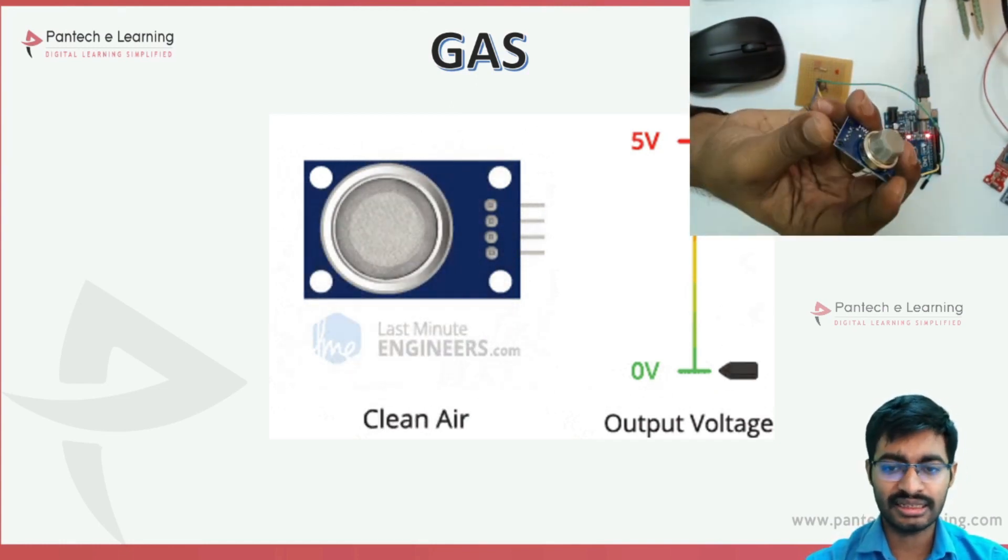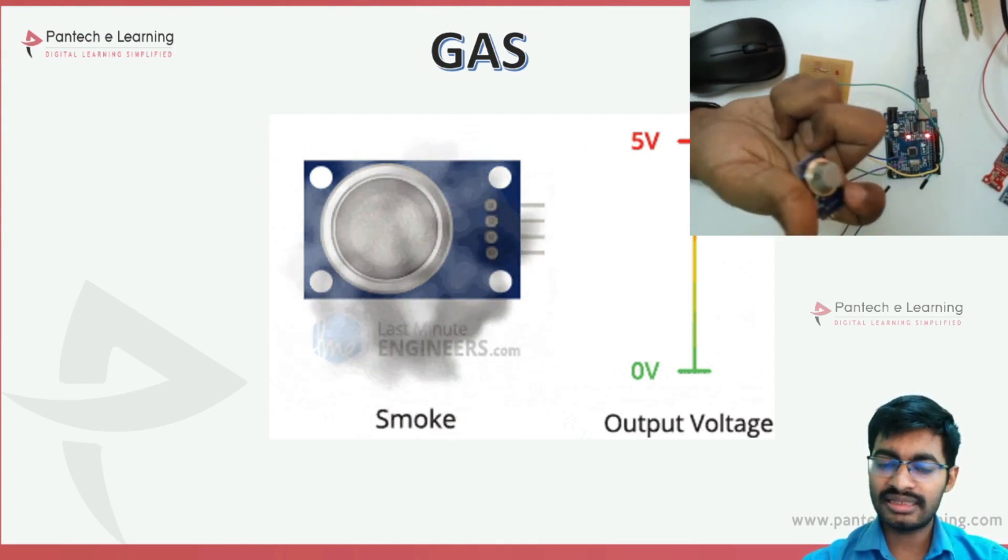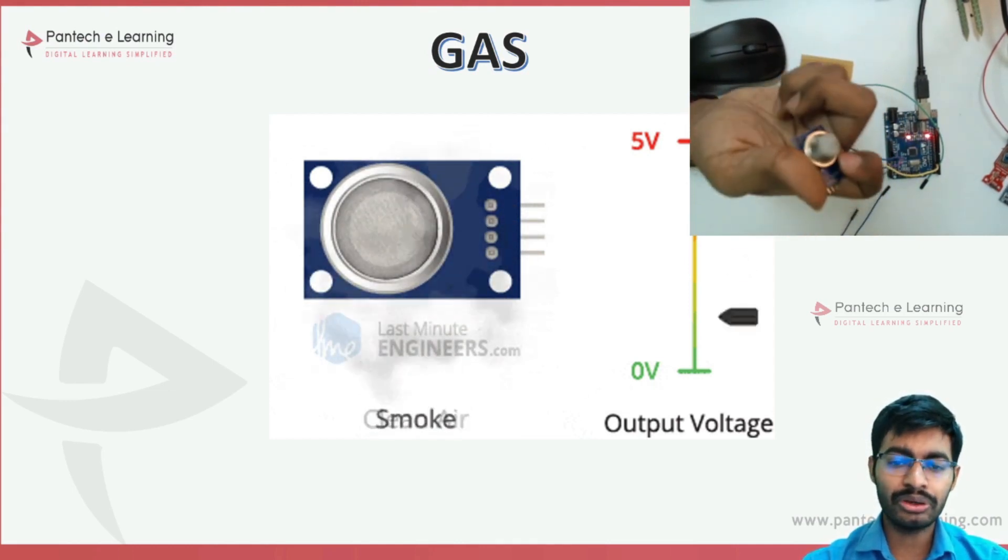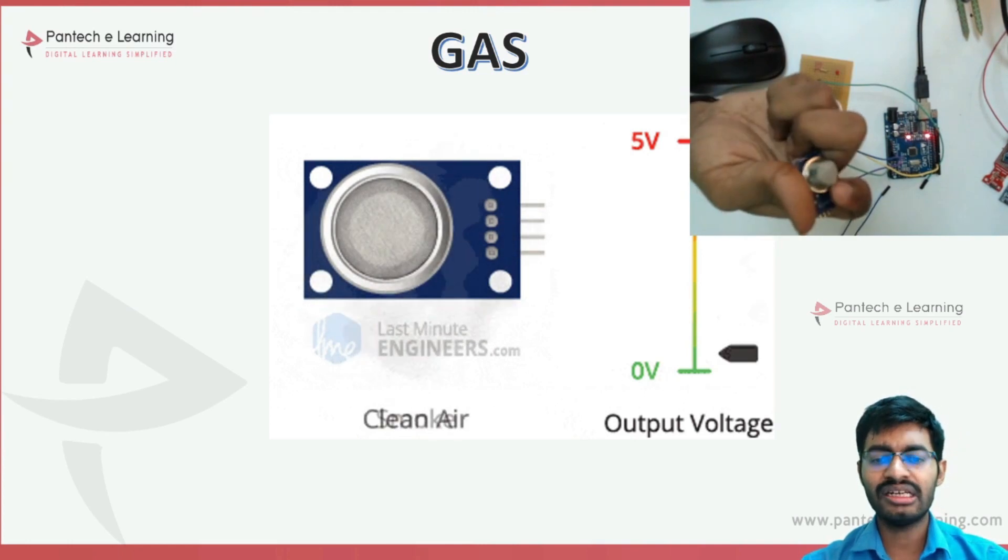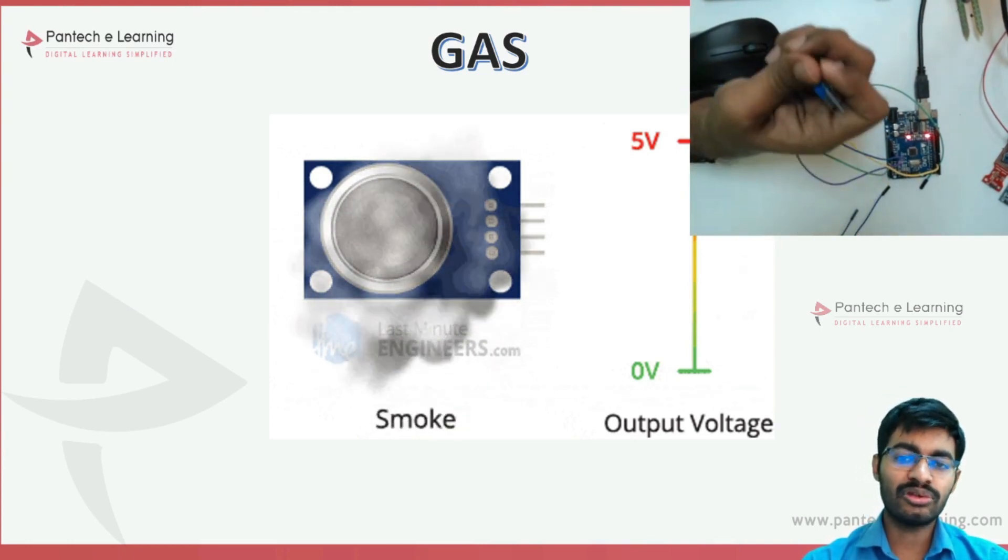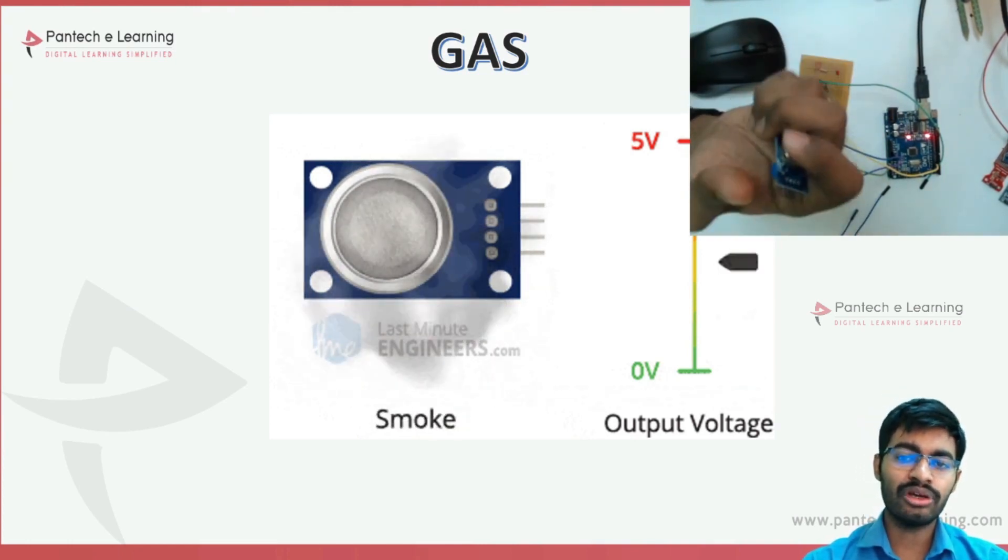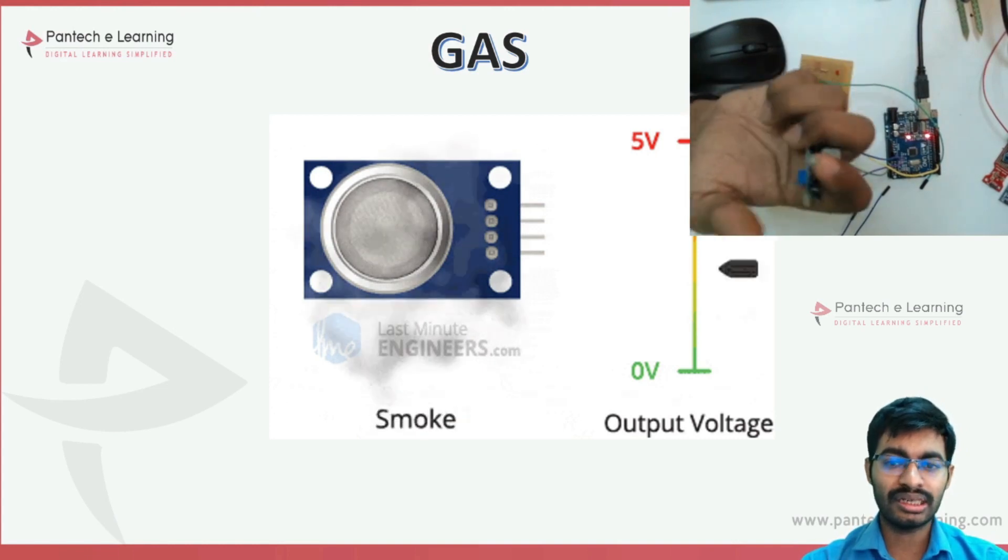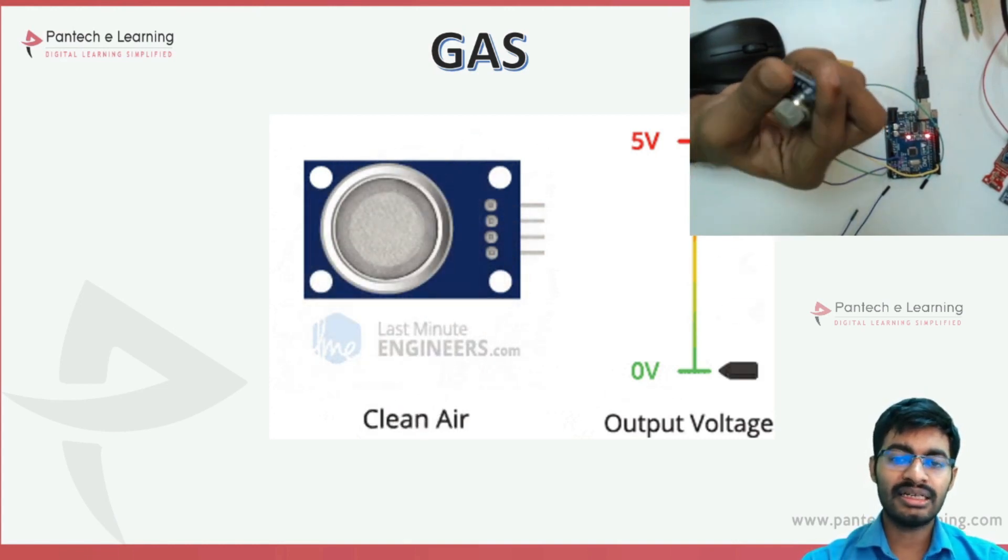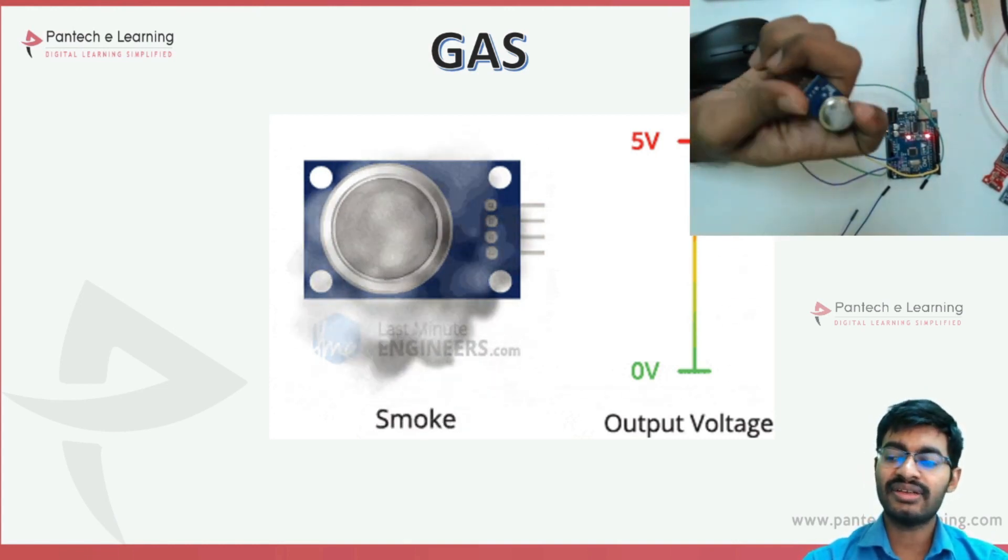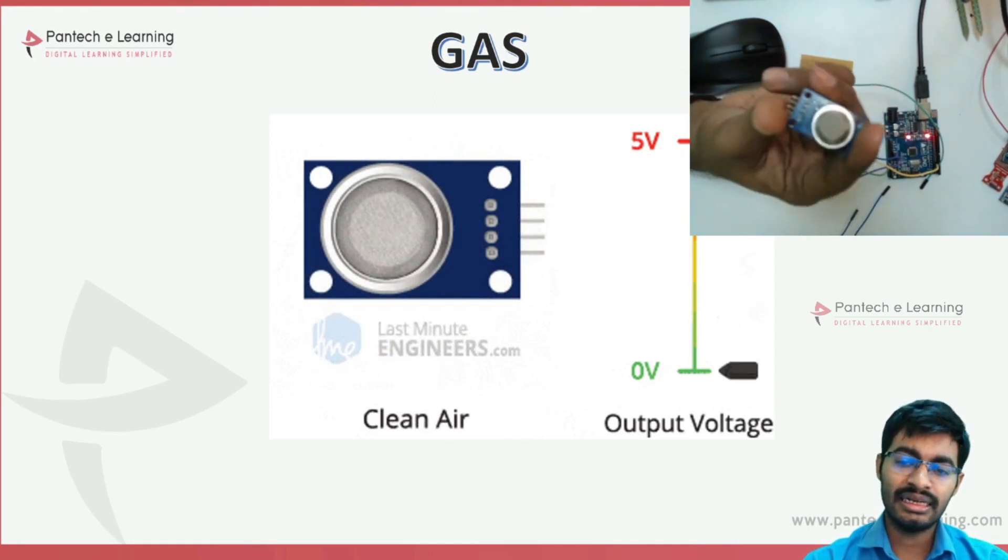The series are like MQ1, MQ2, MQ3 till MQ9, and we have some more series like MQ135A, MQ135. Different gases require different gas sensors.